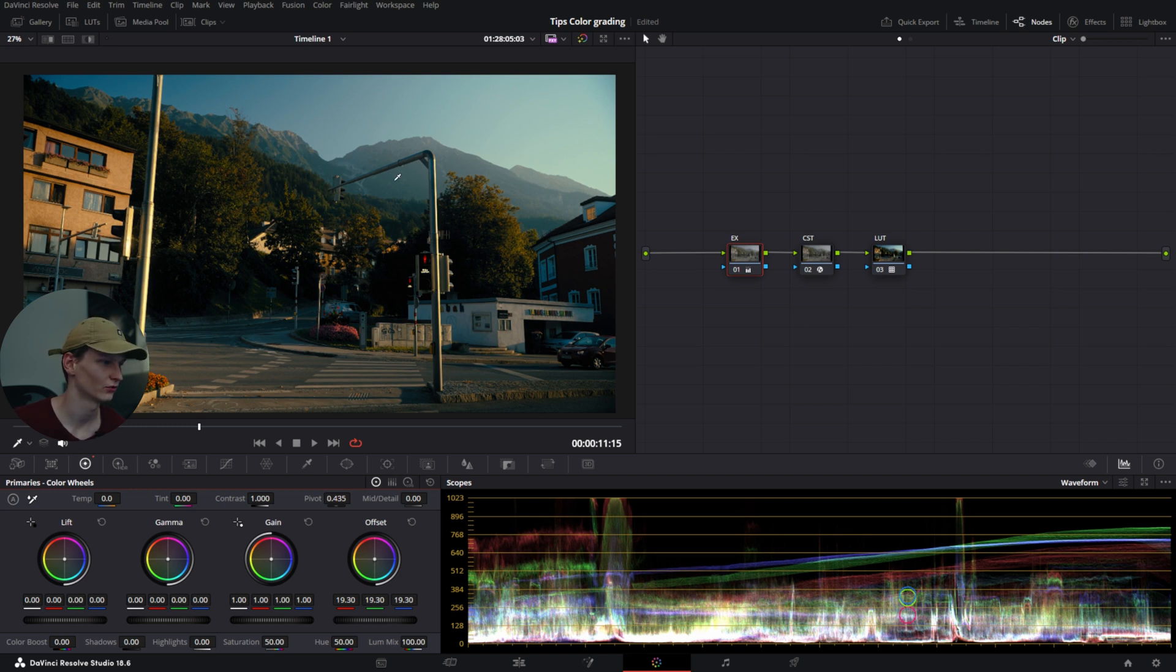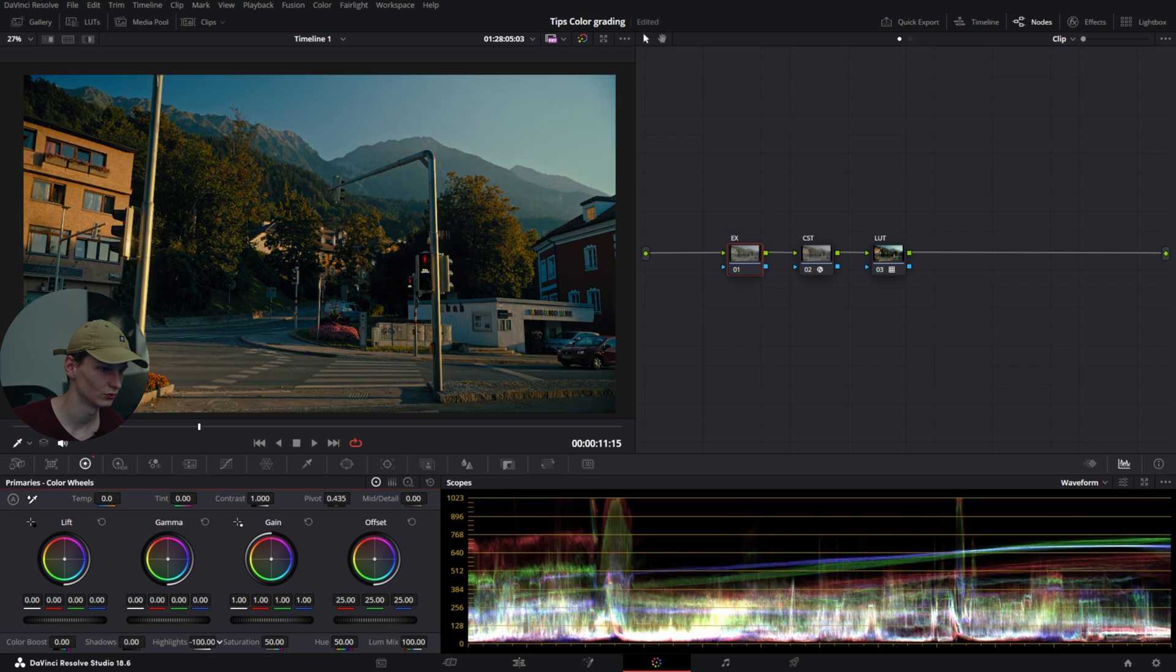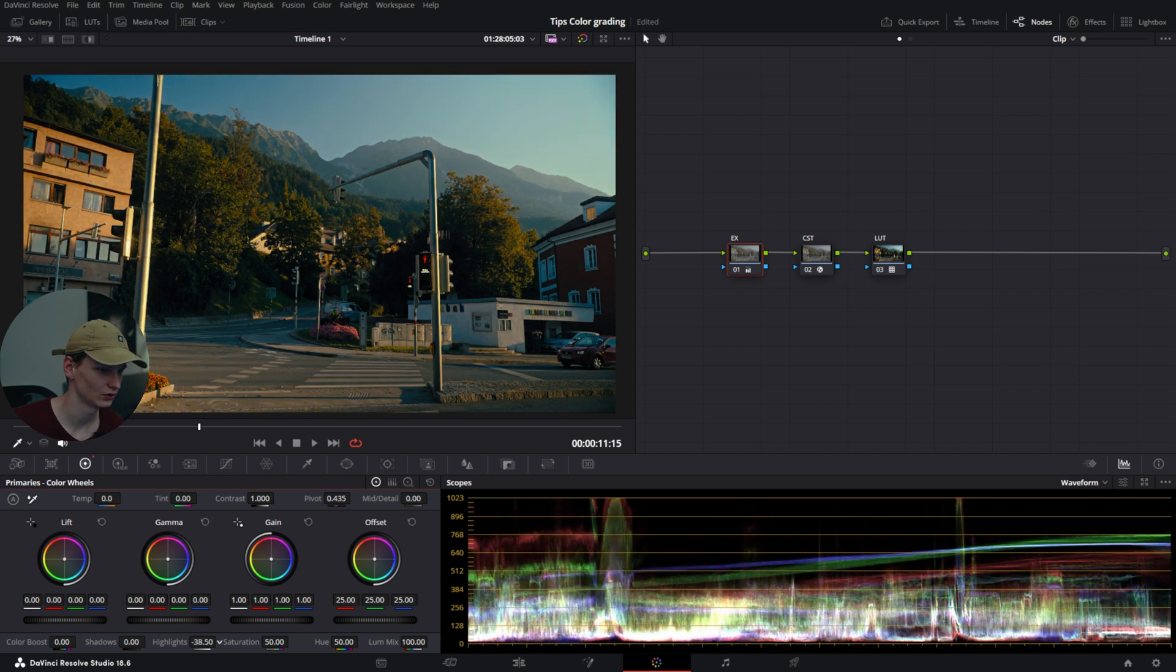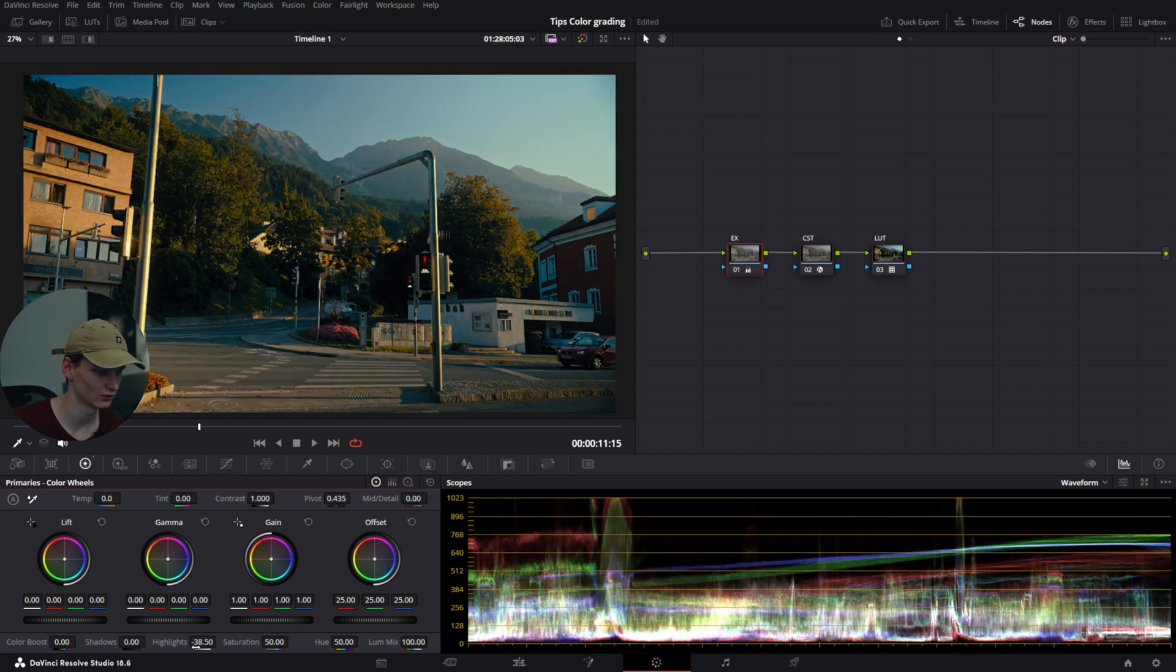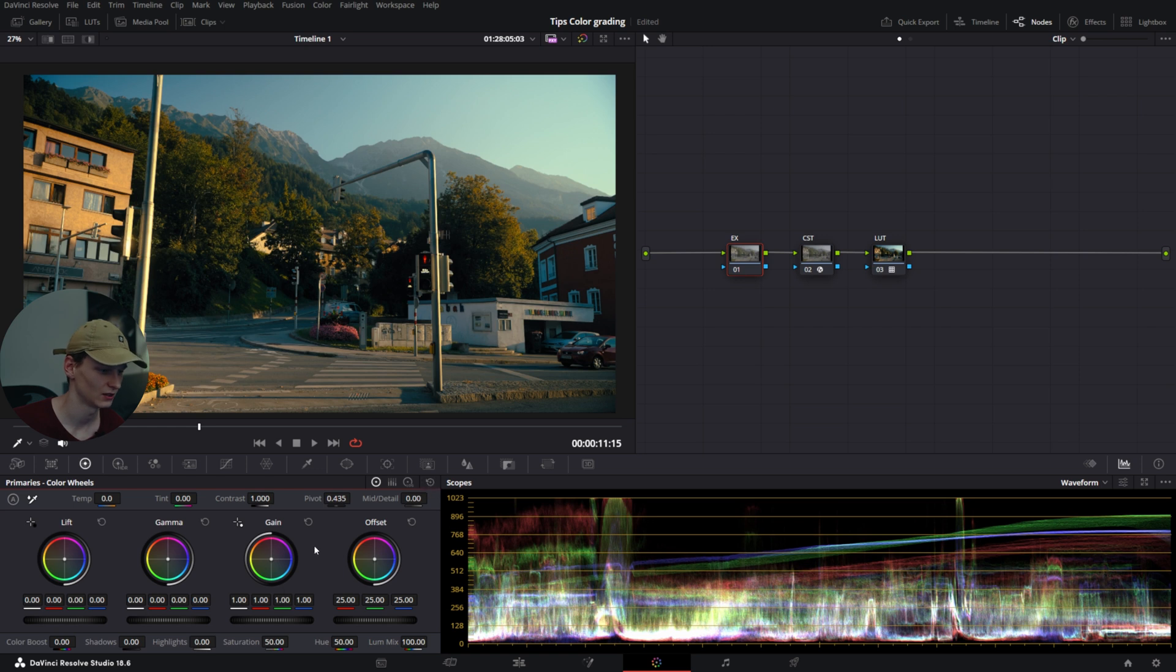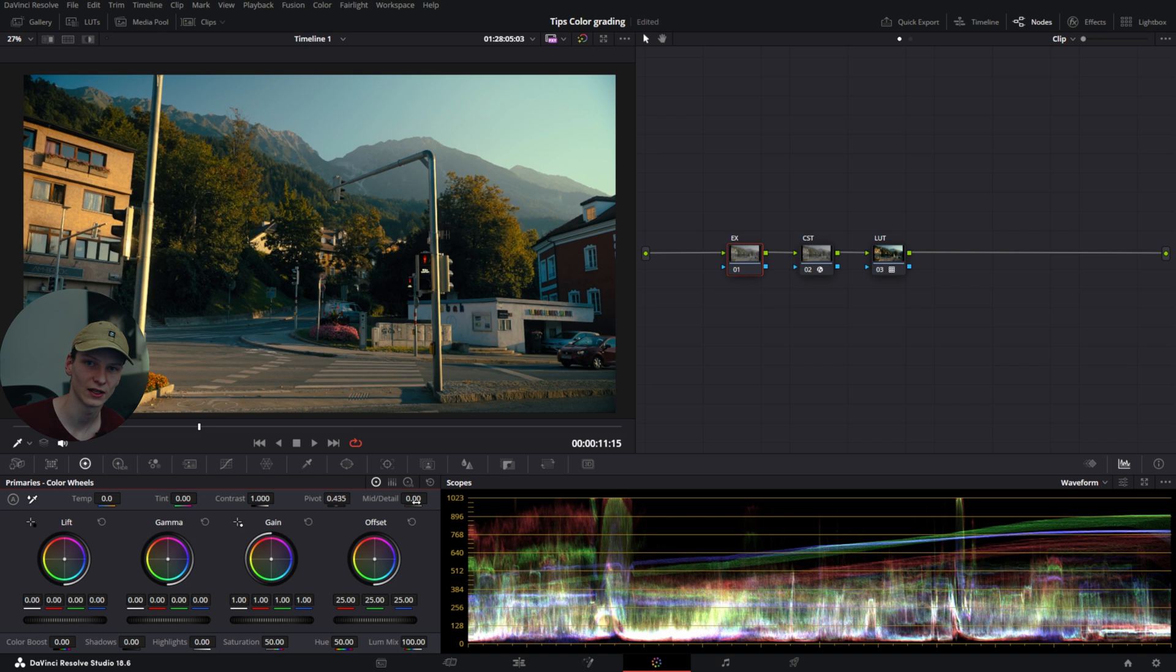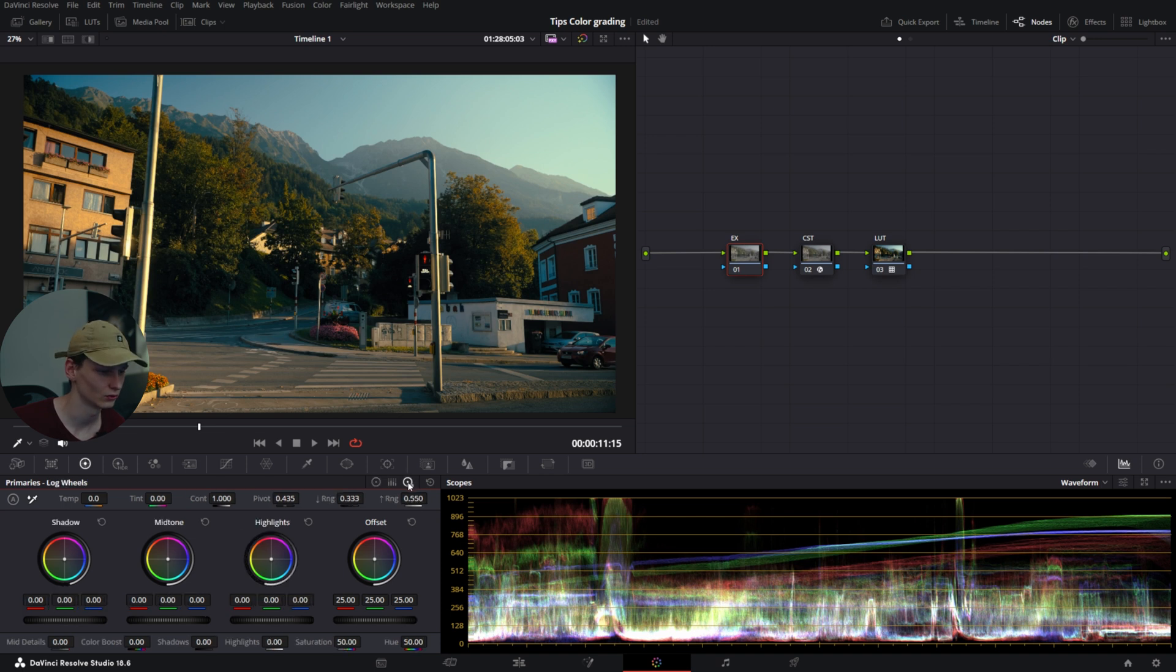Which looks fine, but now let's say we only want to change the highlights. In the primaries section, using the highlights slider changes way more than just the highlights, as you can see on the scopes. The gain slider also changes way more than just the highlights. So what you can do is go to your log wheels.